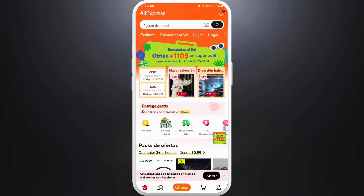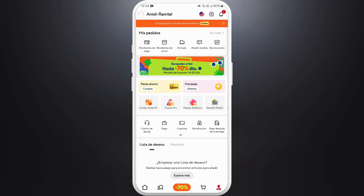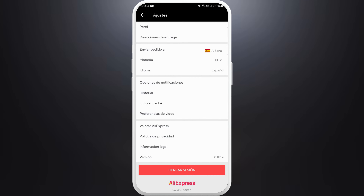Once you're in the app, make sure you are logged in with your account. Now head over to the Account section — you can see the Account icon at the bottom right corner, tap on it. Now in the Account section, you can see the Settings icon at the top right, tap on it.